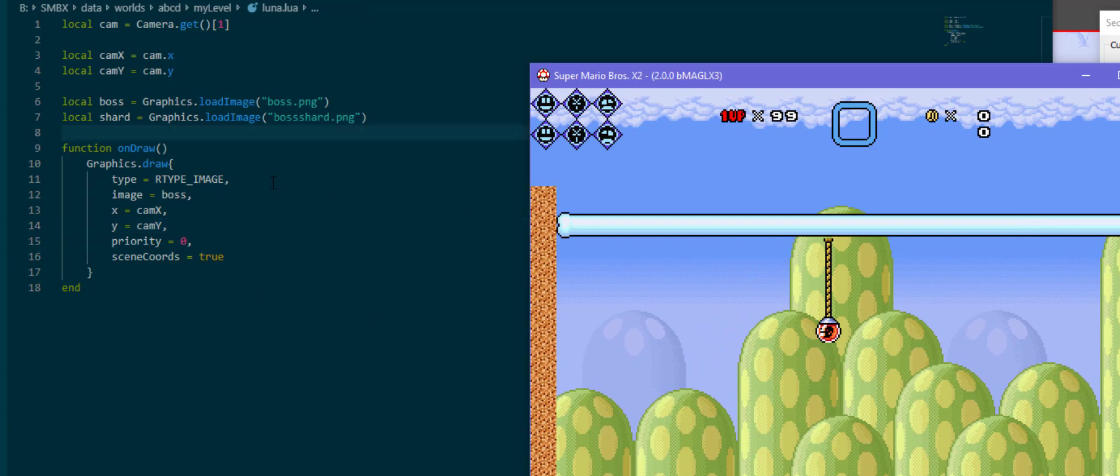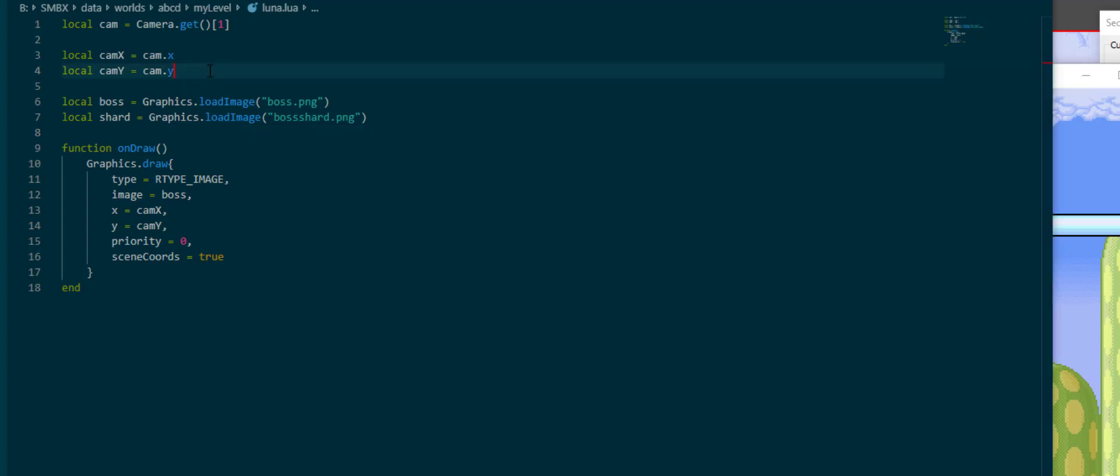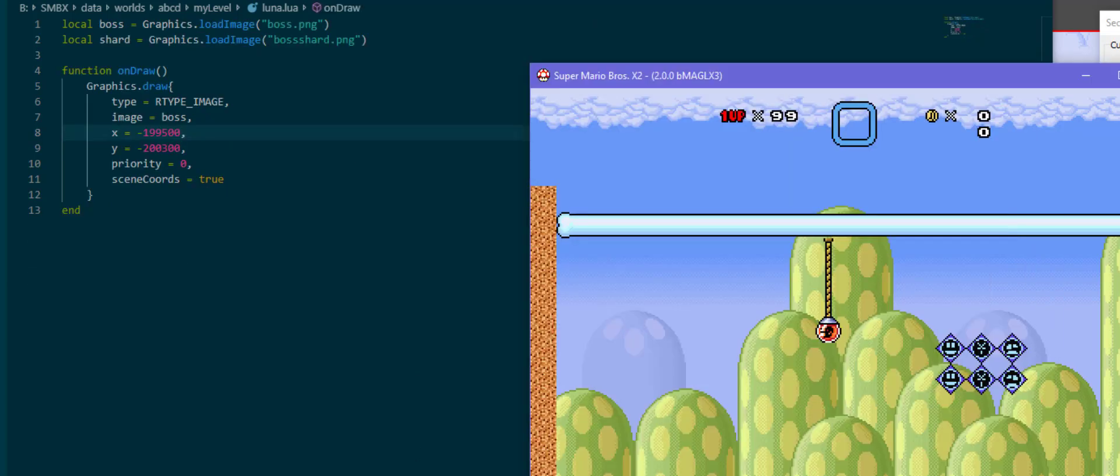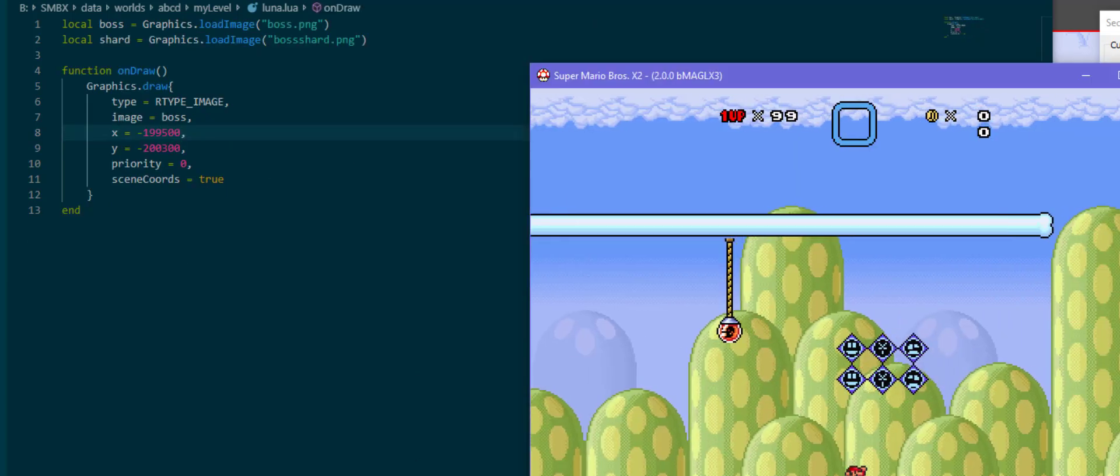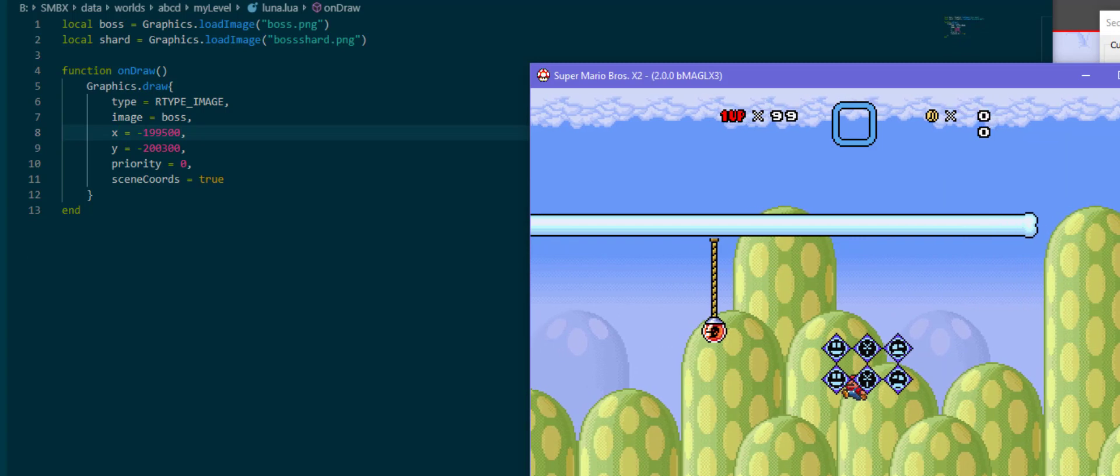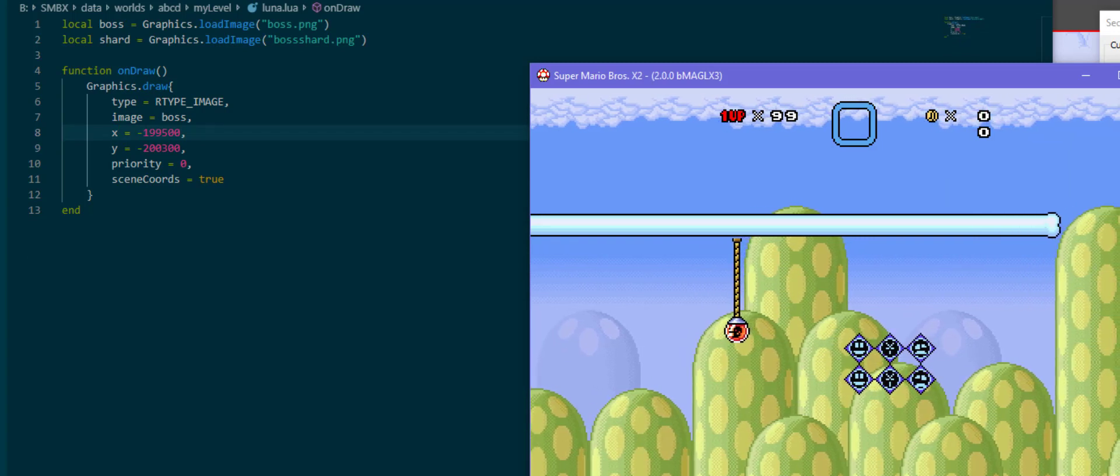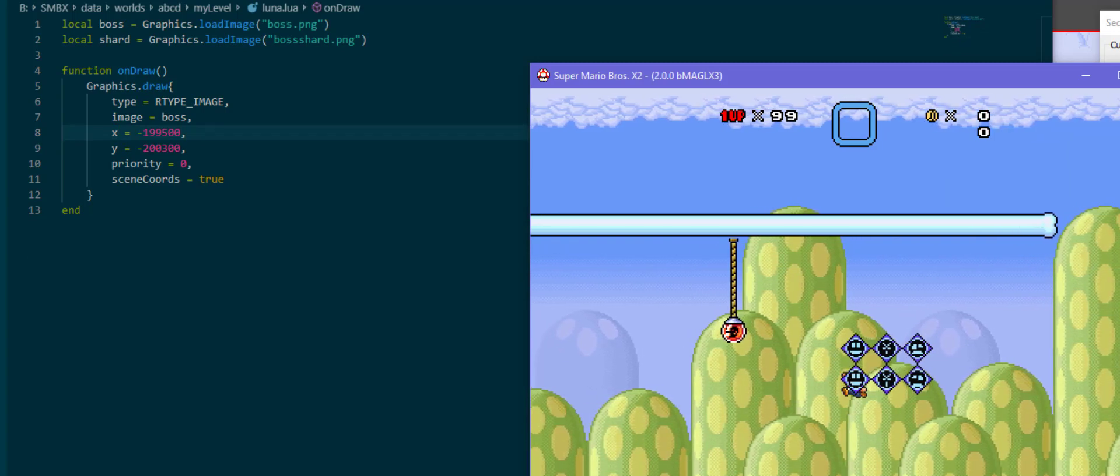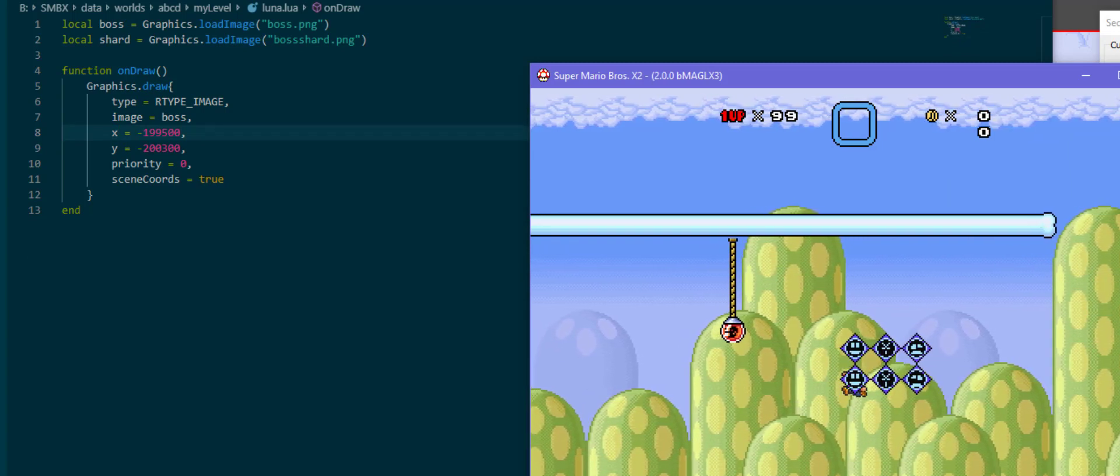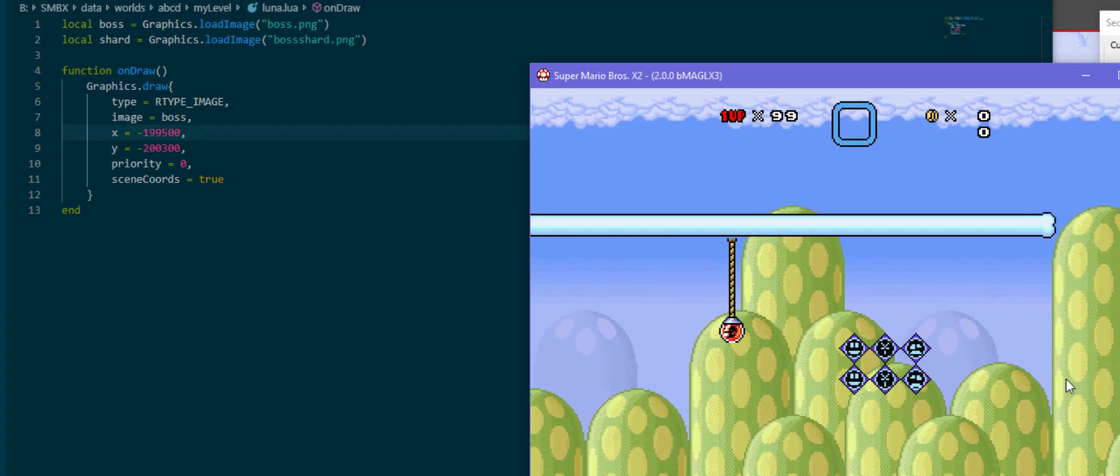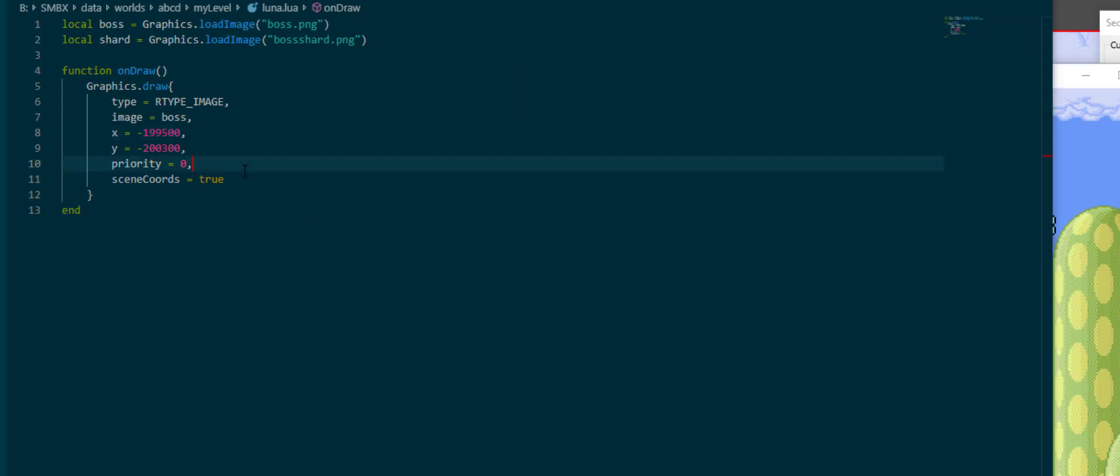Of course what we actually want is we want the boss to only display a single frame. So let me just get the boss further into the scene. Alright, now that our boss is more in the middle, let's take a look at how we can get it to display a single frame. Of course priority zero, that's why he is in front of us, but we can get to that in a moment.